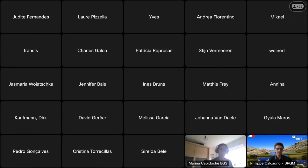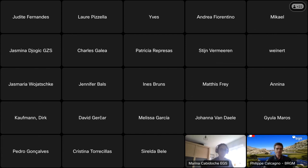An open source platform for geological modeling — this presentation is given by Laurent from Monash University in Australia.